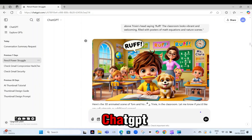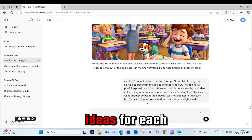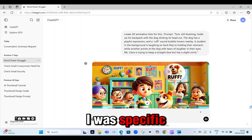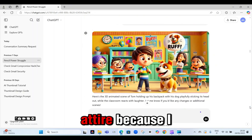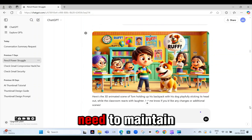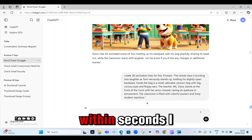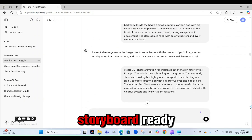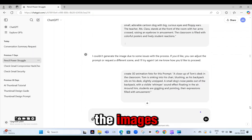Next, I prompted ChatGPT to generate image ideas for each scene. I made sure to be specific about each of the main characters' dressing attire, because I needed to maintain character consistency. Within seconds, I had a full storyboard ready. Then I downloaded the images.